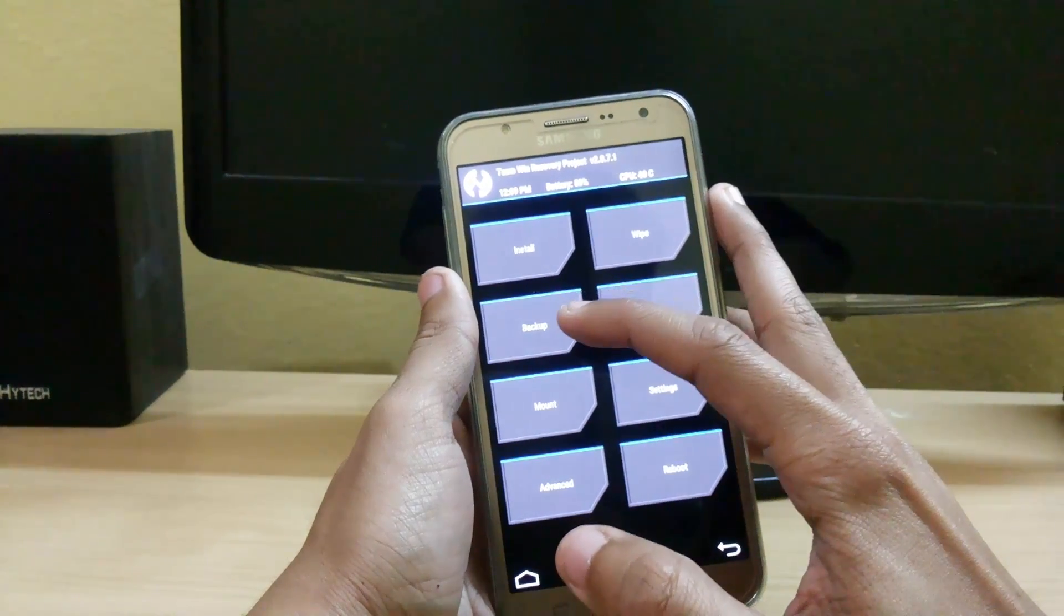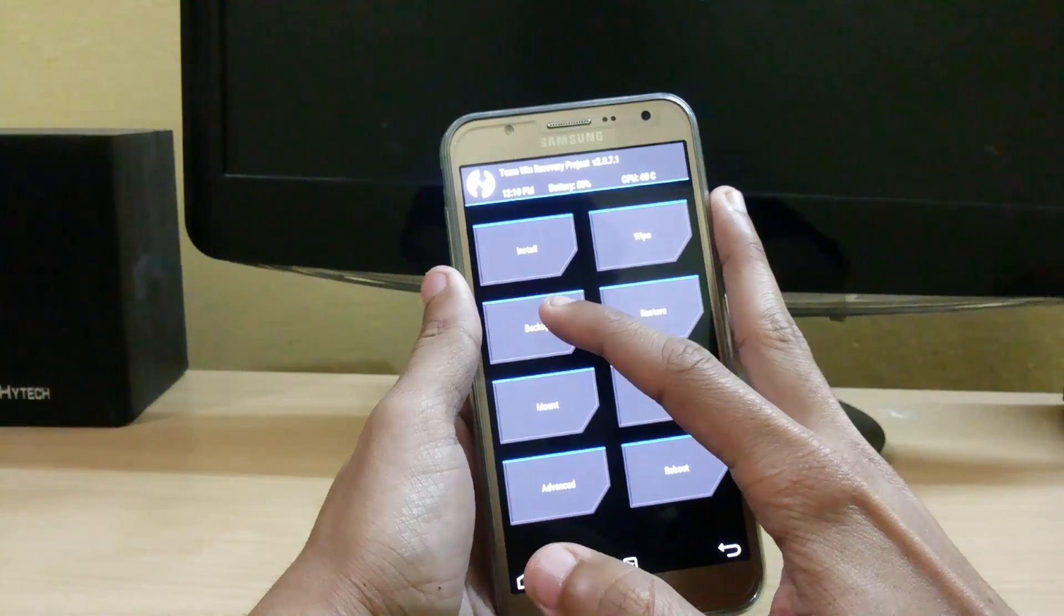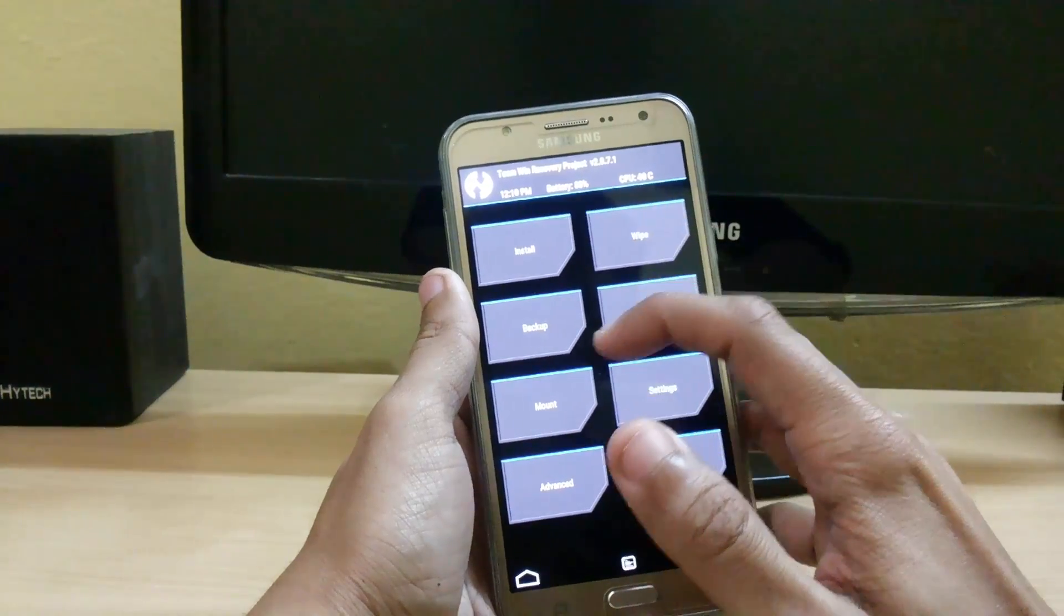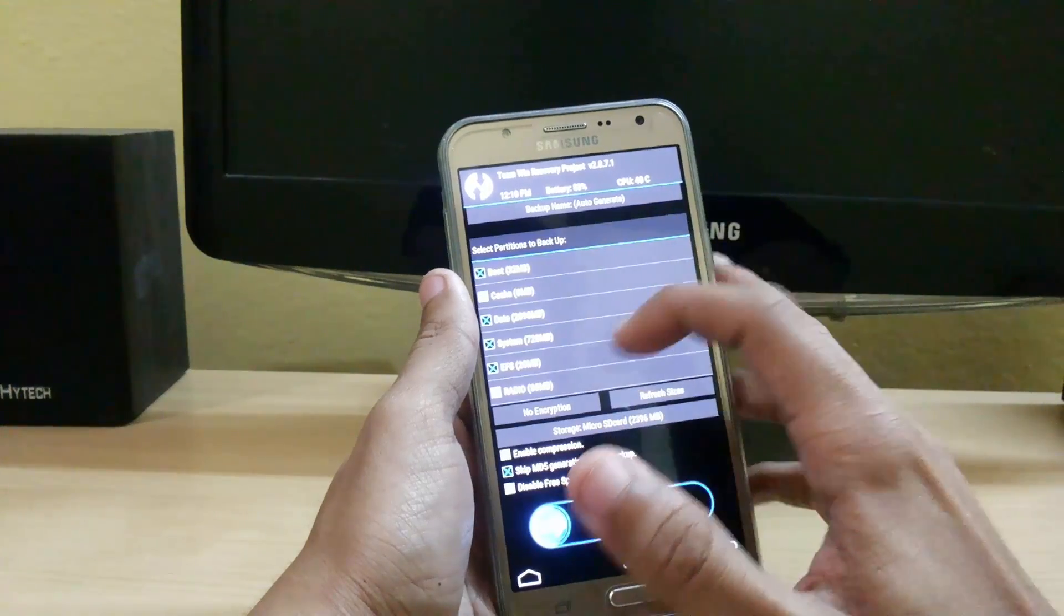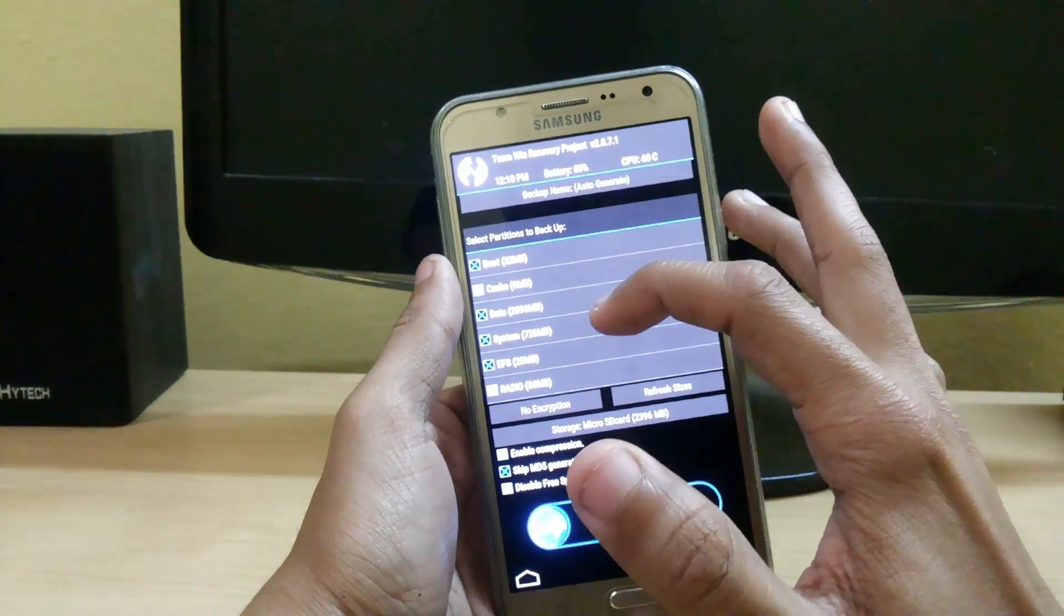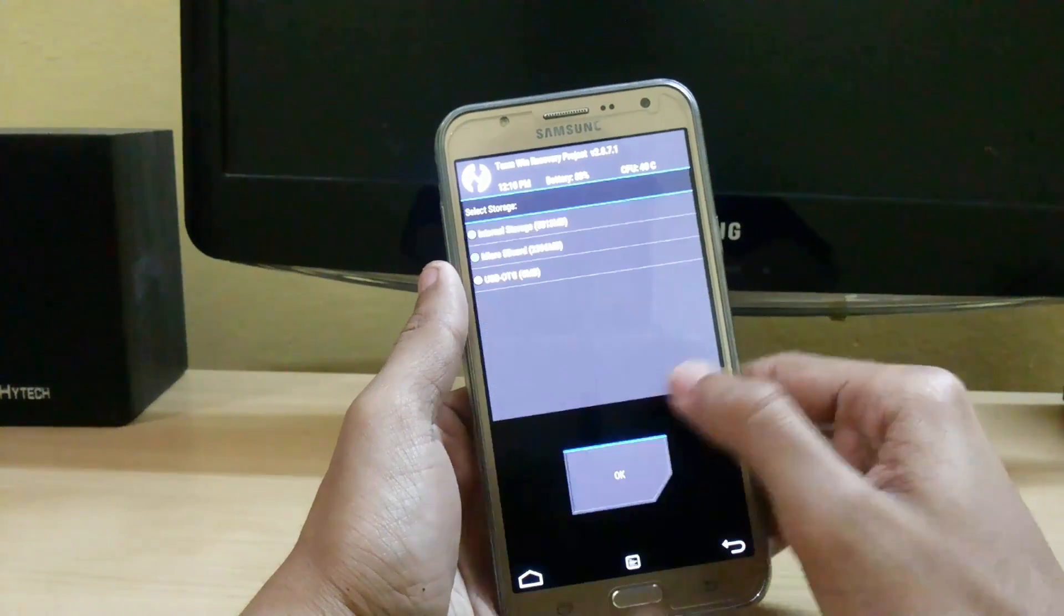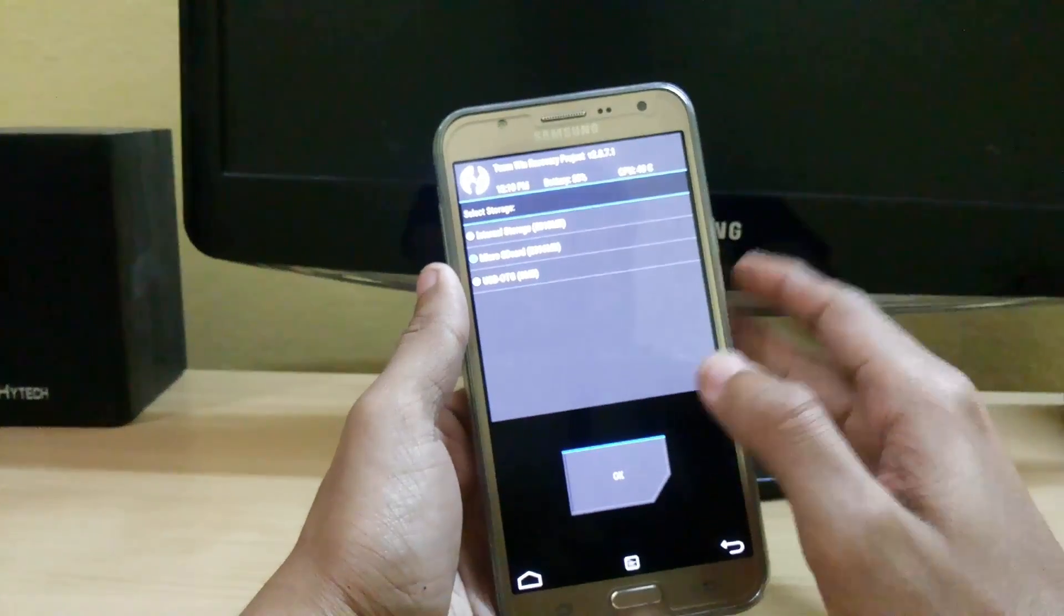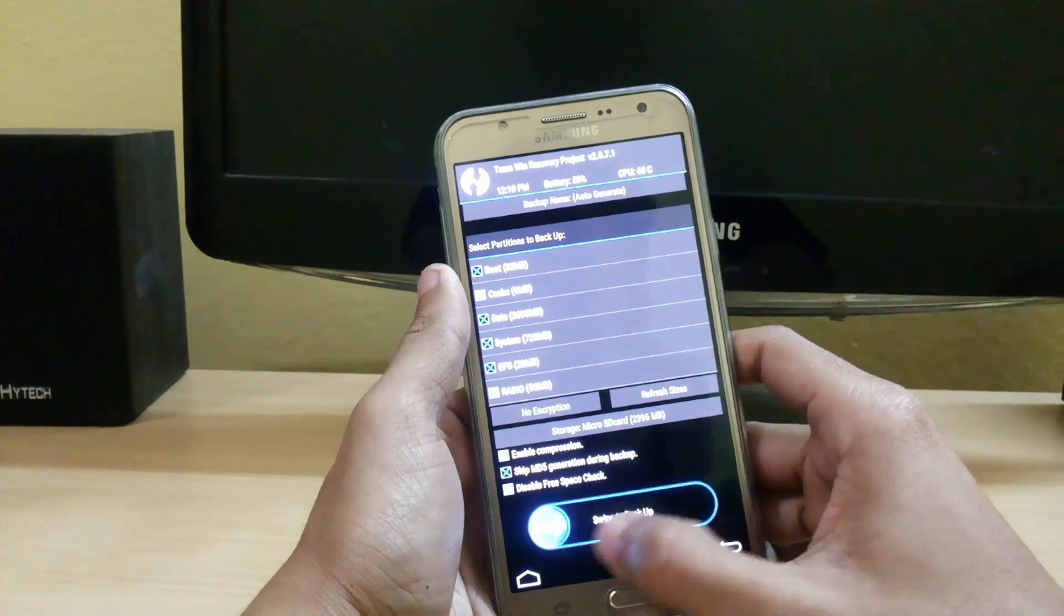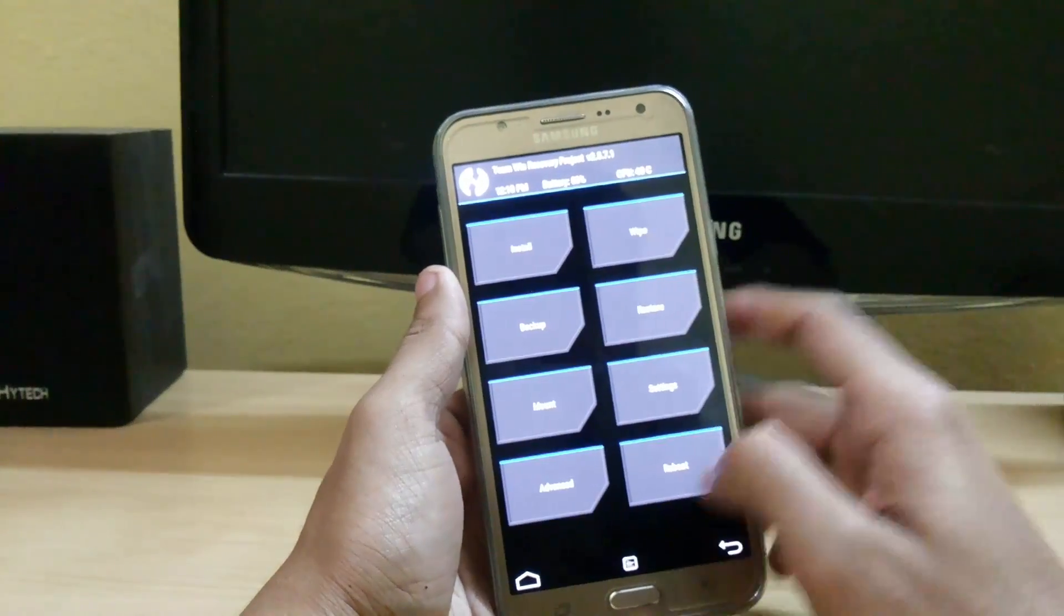Because it is very necessary. In any case if you lost any data you can recover it with your backup. Just click on this backup and select boot, data, and system EFS, and set it to internal or external wherever you want. Just click on OK and swipe to backup.